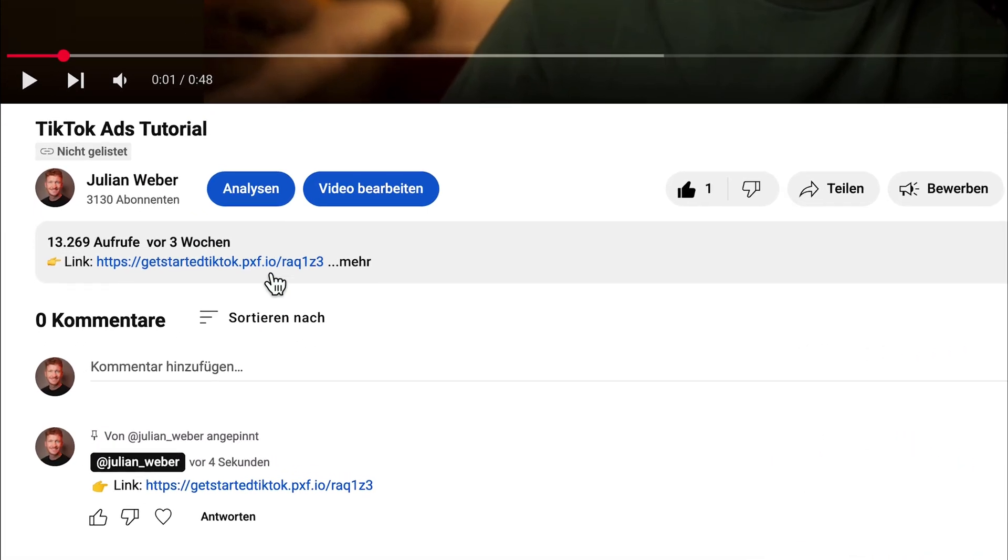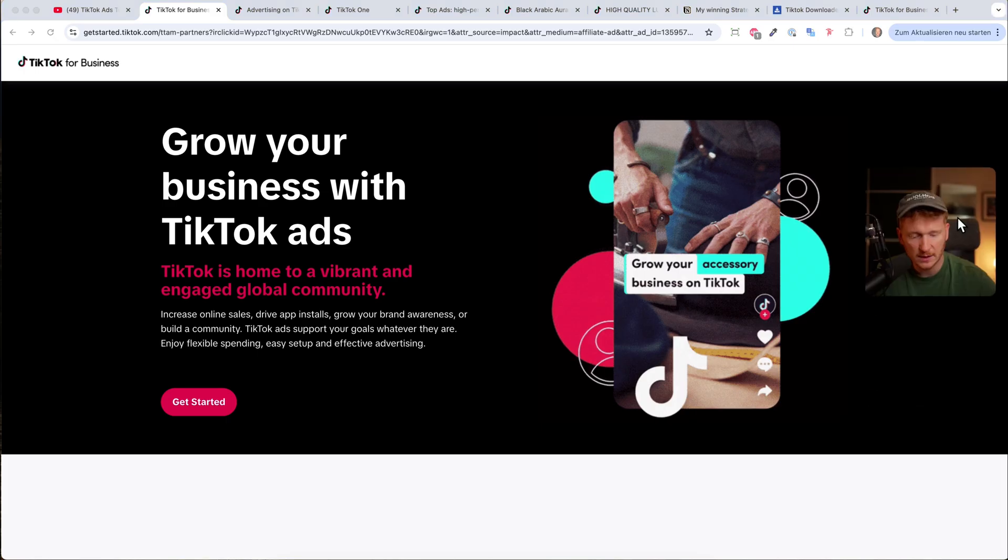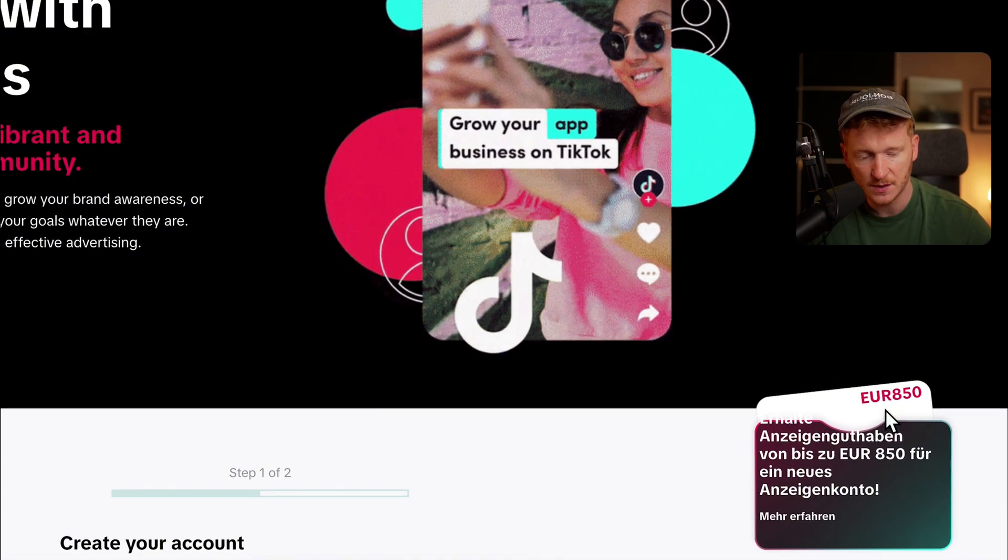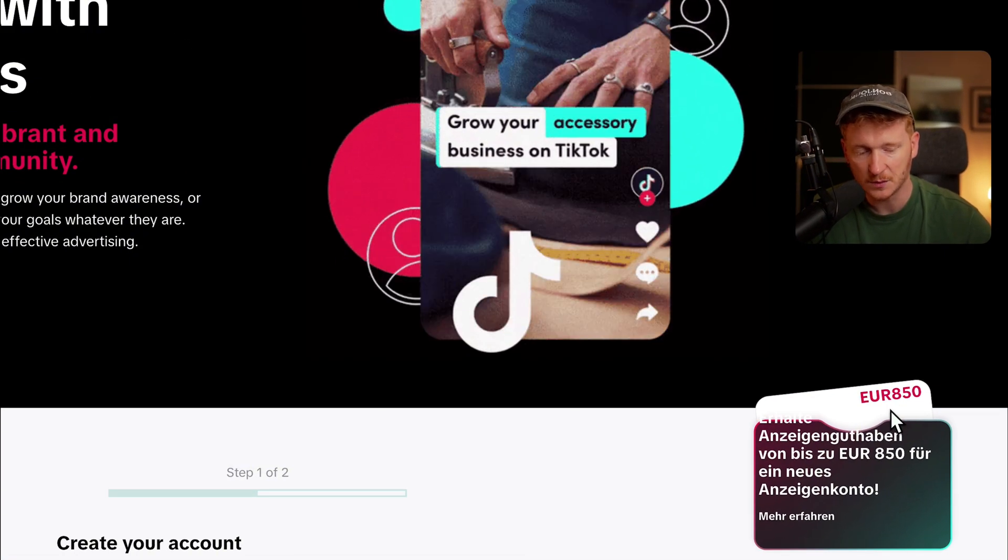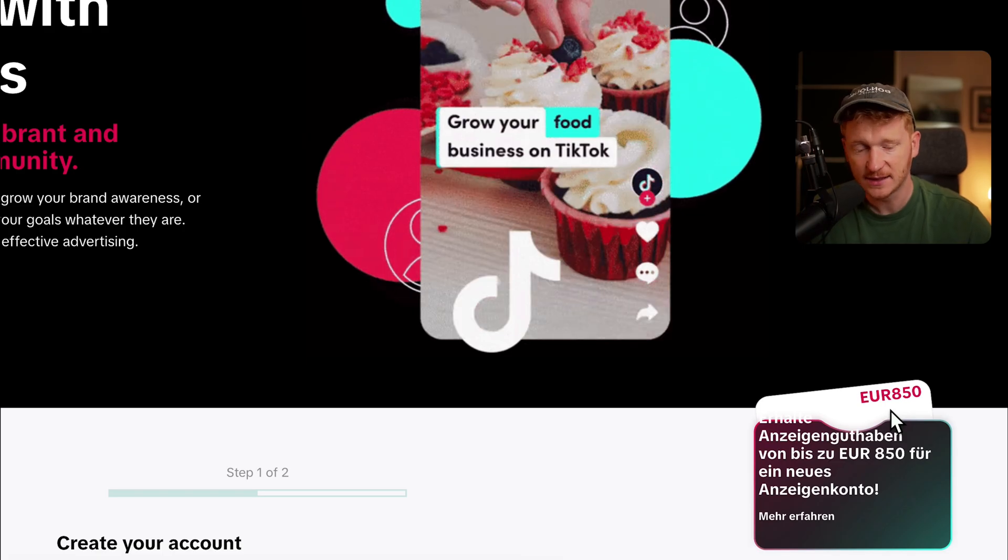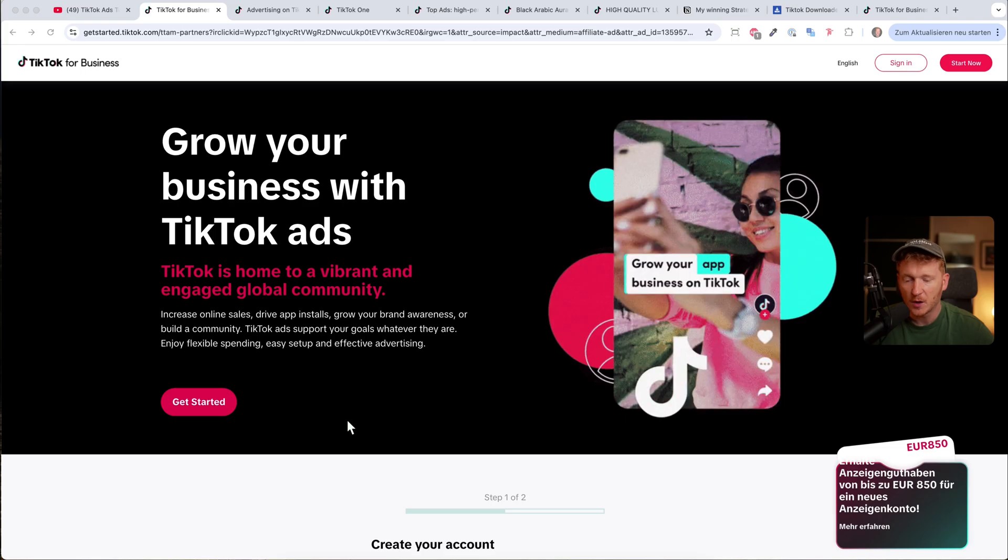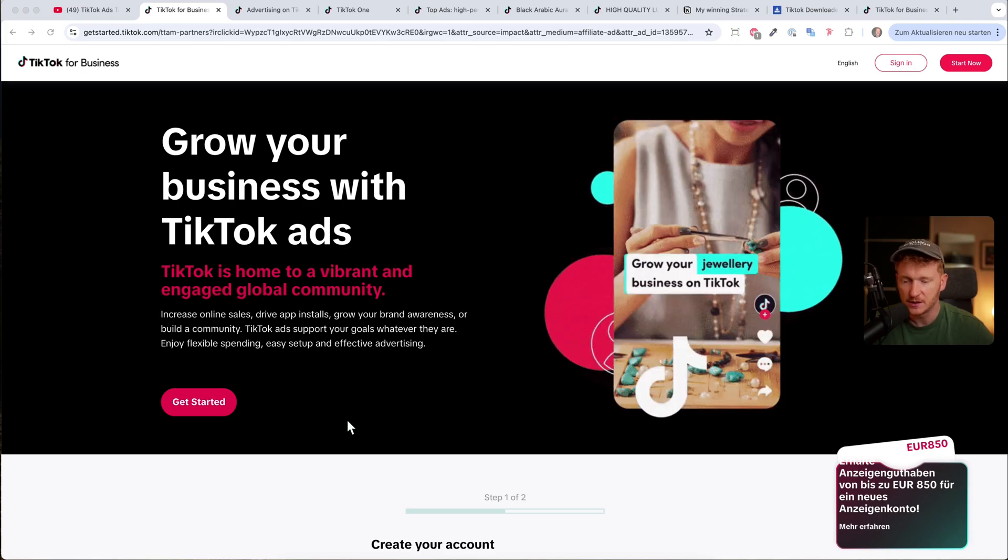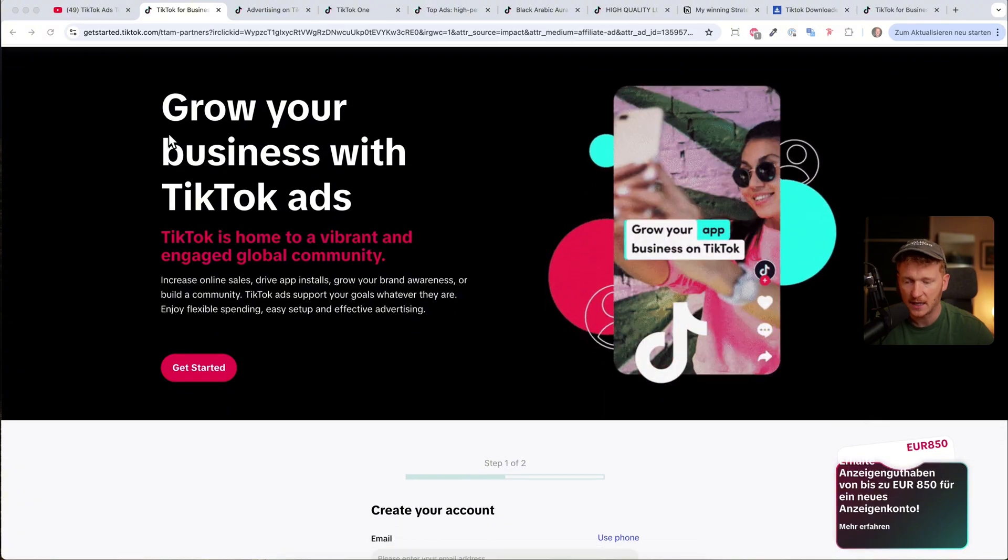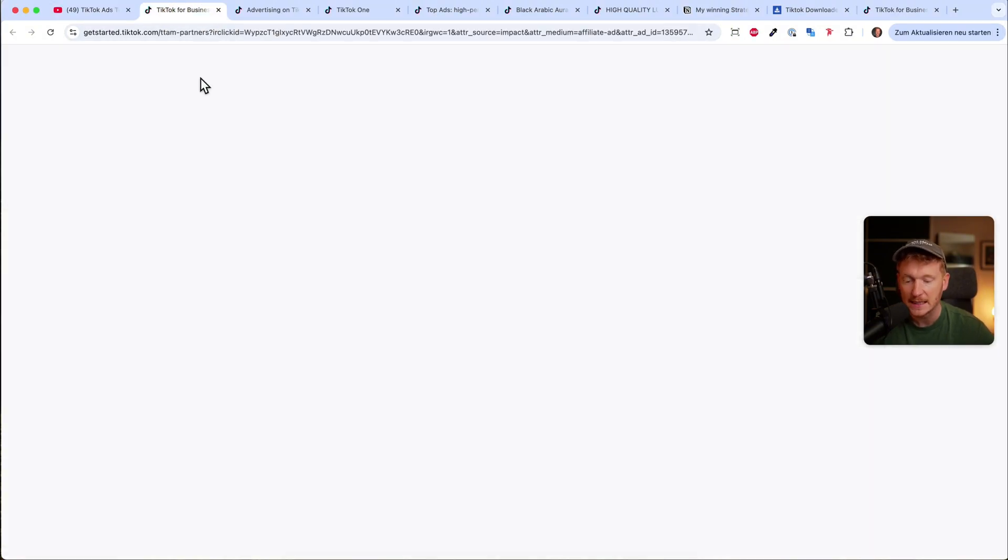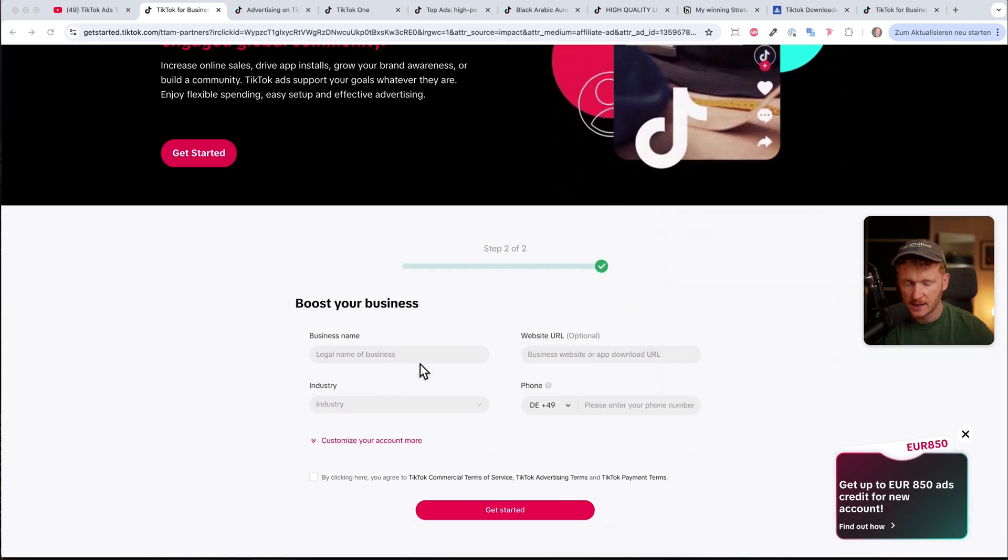You will find the link to the TikTok ad library down in the video description. It's a partner link, so you can just click on it. When you sign up via my link, you will get up to 1,000 or 850 euros, which is roughly 1,000 dollars for TikTok ad credits, and then you can run TikTok ads. But we also just need to log in to see the new TikTok One. So just go ahead, click on the link really quick here. Thank you for supporting me, and then you just go ahead and sign up.